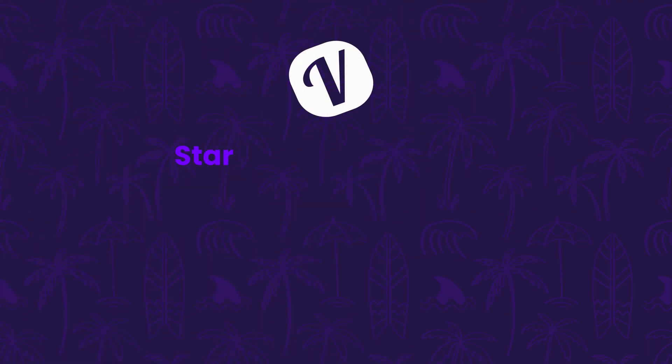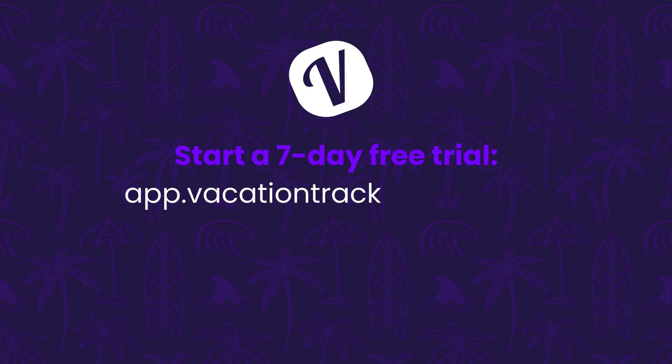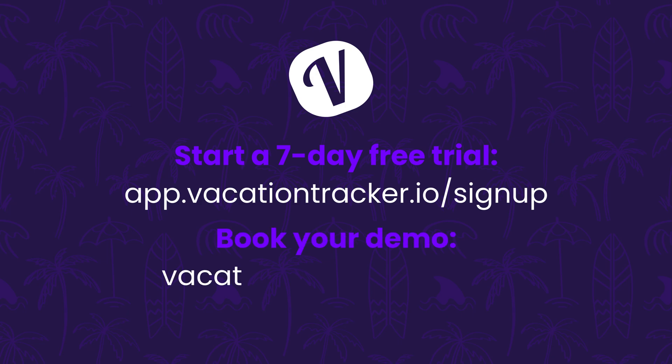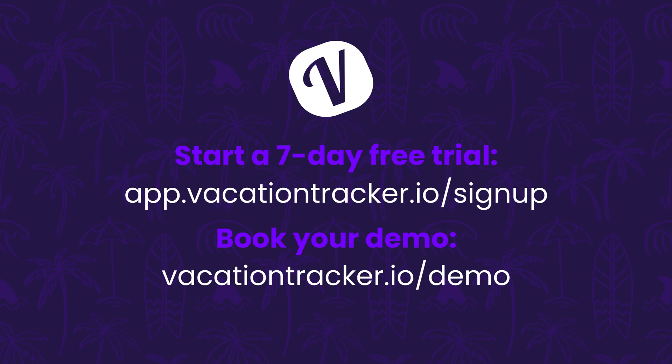And now it's your turn to start managing time off with confidence. Start a 7-day free trial at any time with no commitments and put everything you've learned into practice. Or if you have specific questions, you can always book a demo with our sales team. If you're curious about how our integrations work with Slack, Microsoft Teams, or other platforms, check out our follow-up videos. We create separate demos for each integration so you can watch the one that's most relevant to you. You can find them either on this page or in the description below if you're watching on YouTube. Thanks for watching and happy vacationing!